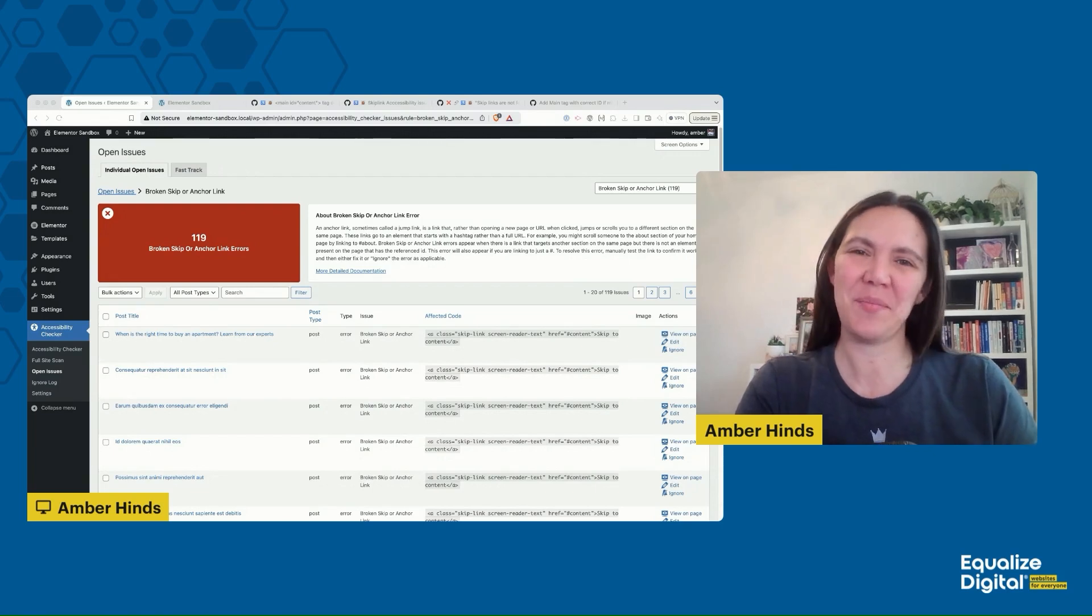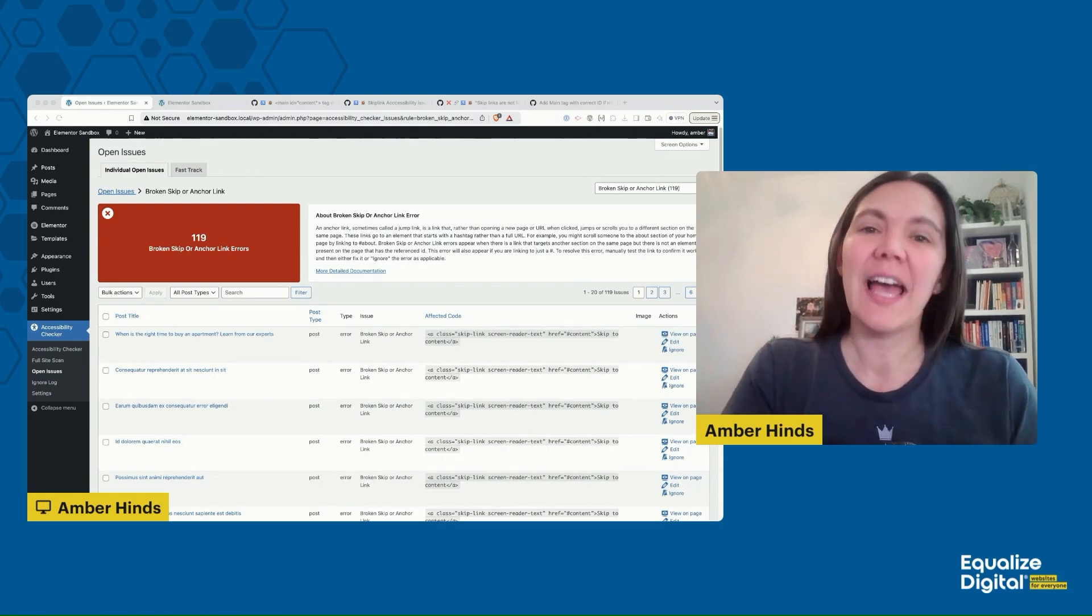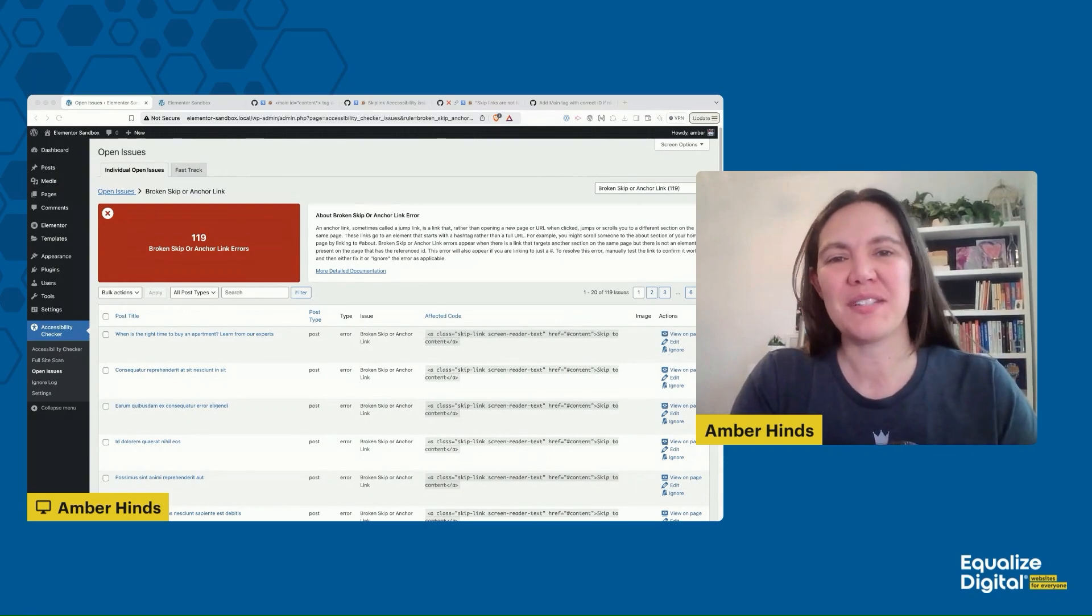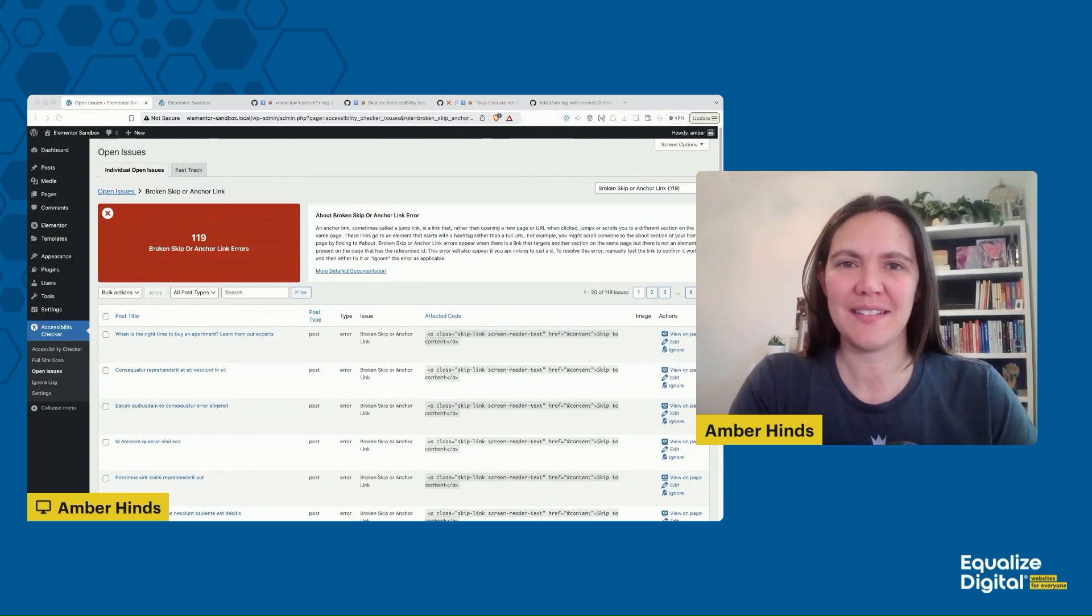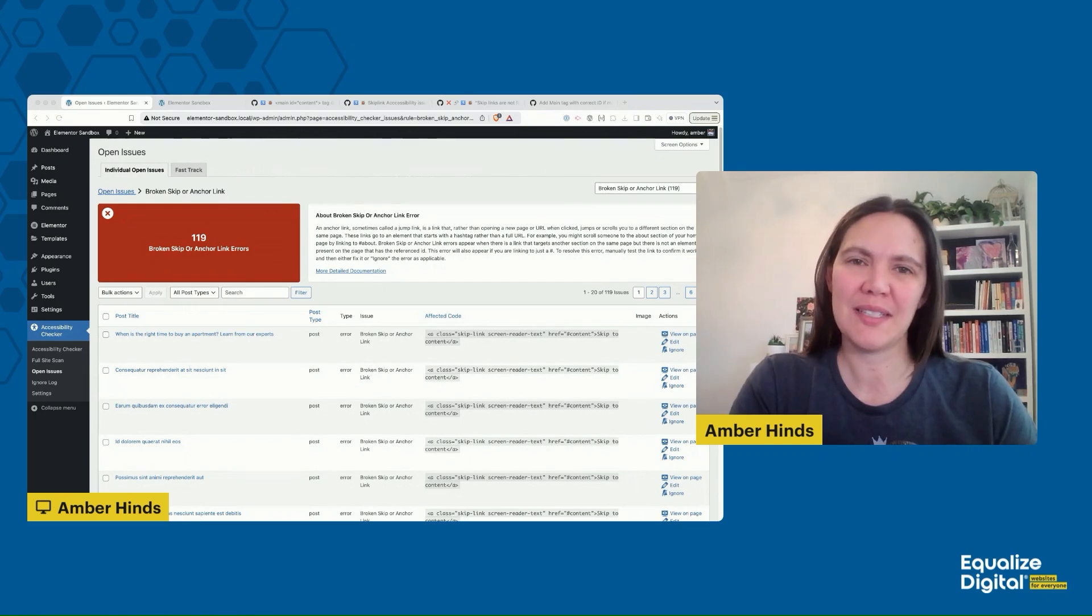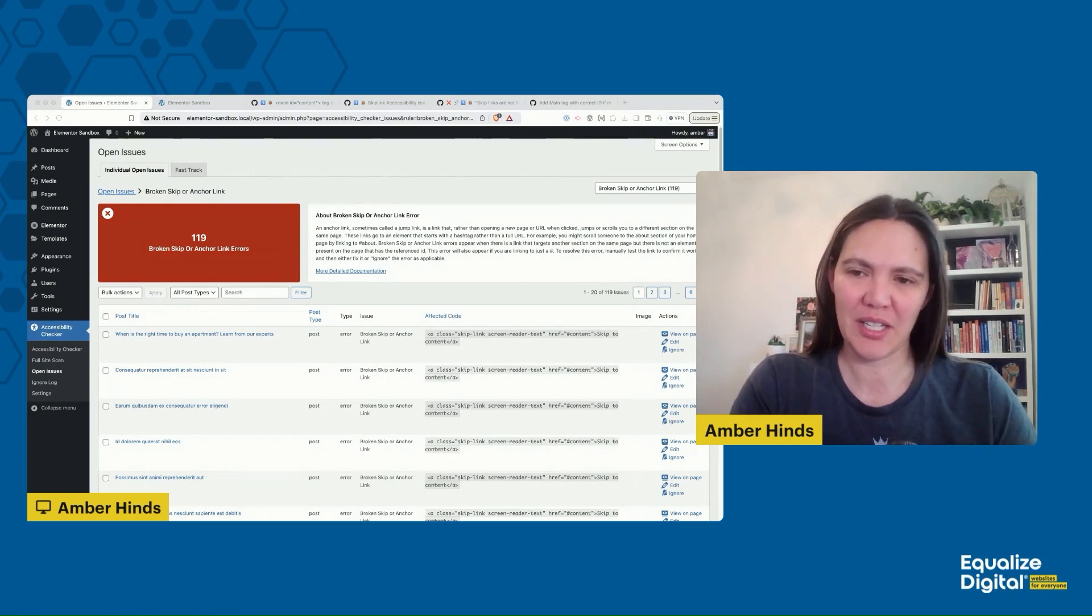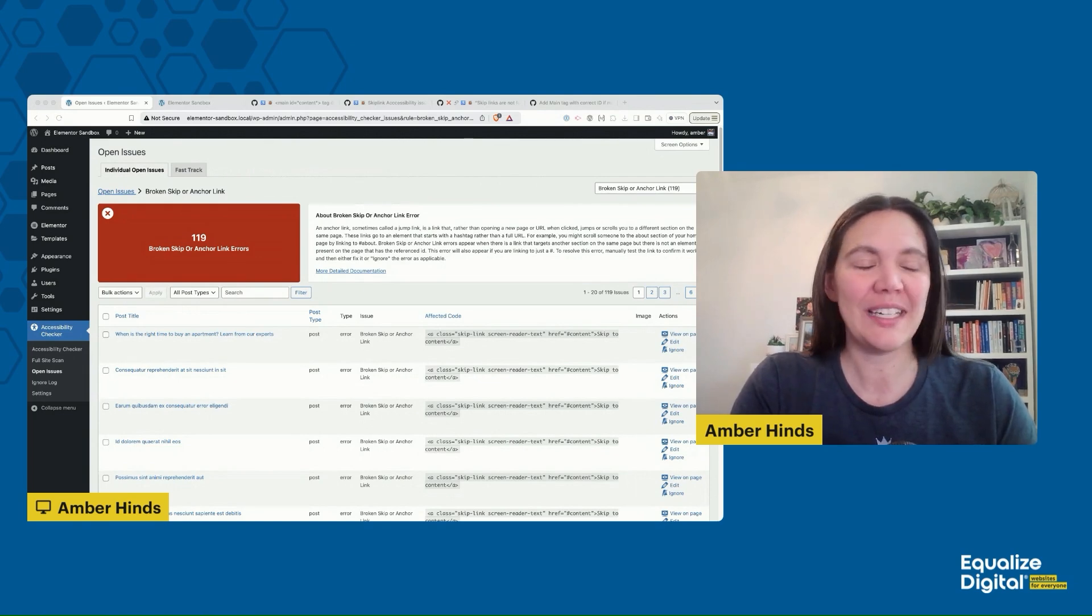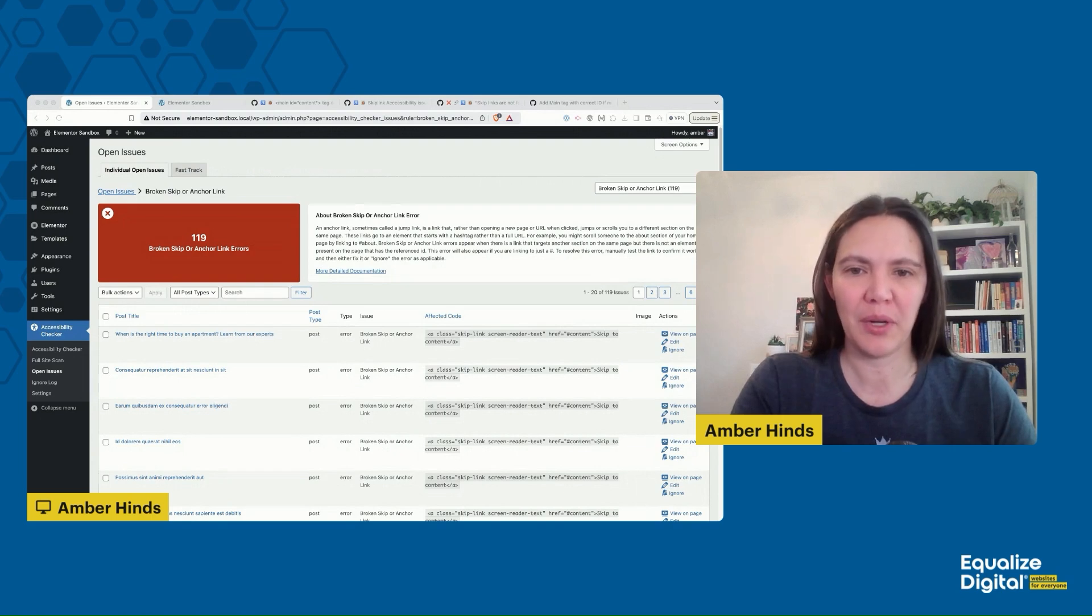Hi, I'm Amber Hines and I'm the CEO of Equalize Digital. I'm going to talk to you today about something that we frequently get asked about that is flagged by our WordPress accessibility checker plugin. This plugin flags an error called broken skip or anchor links.